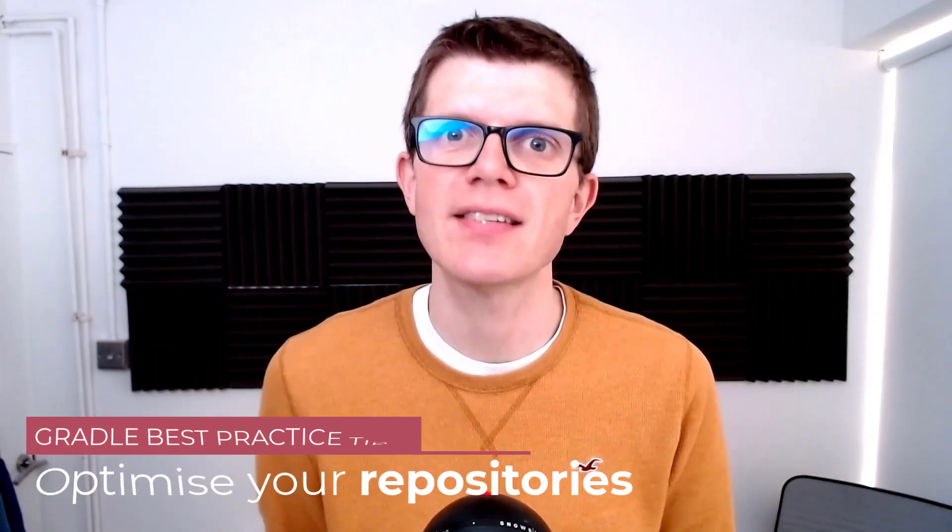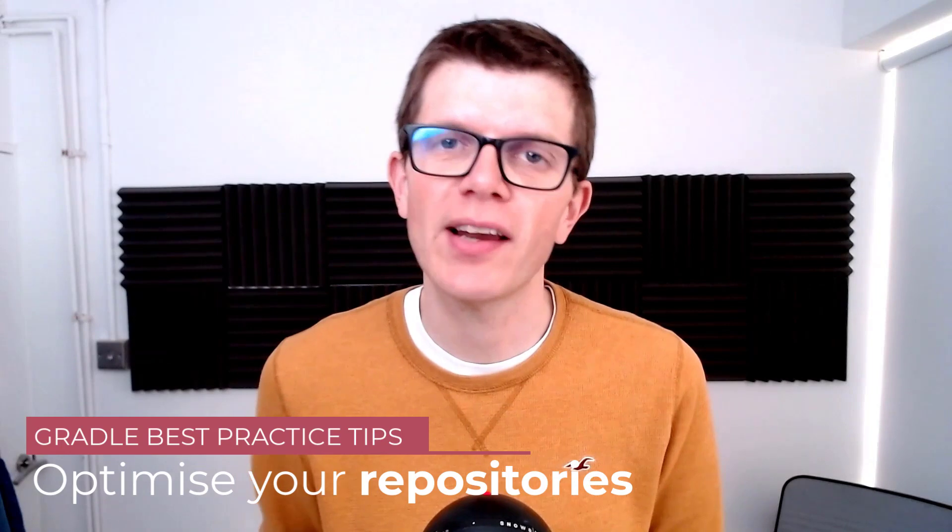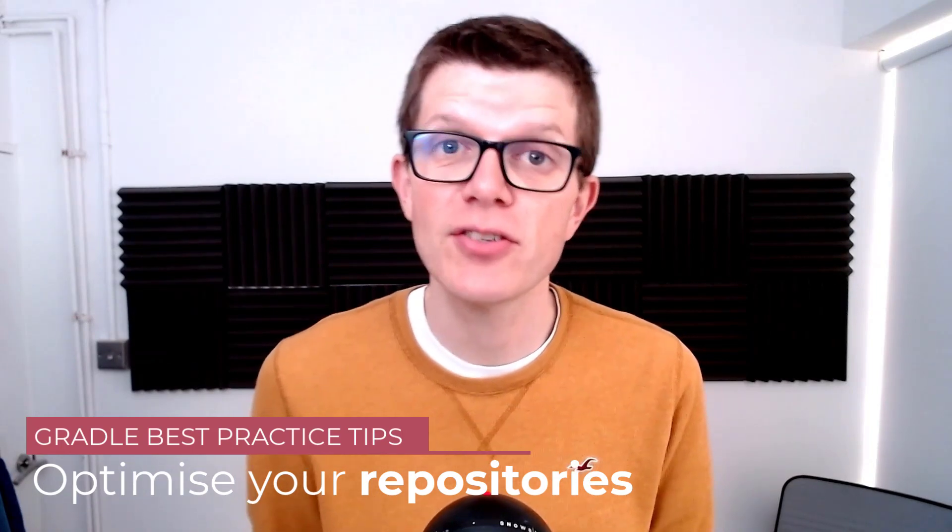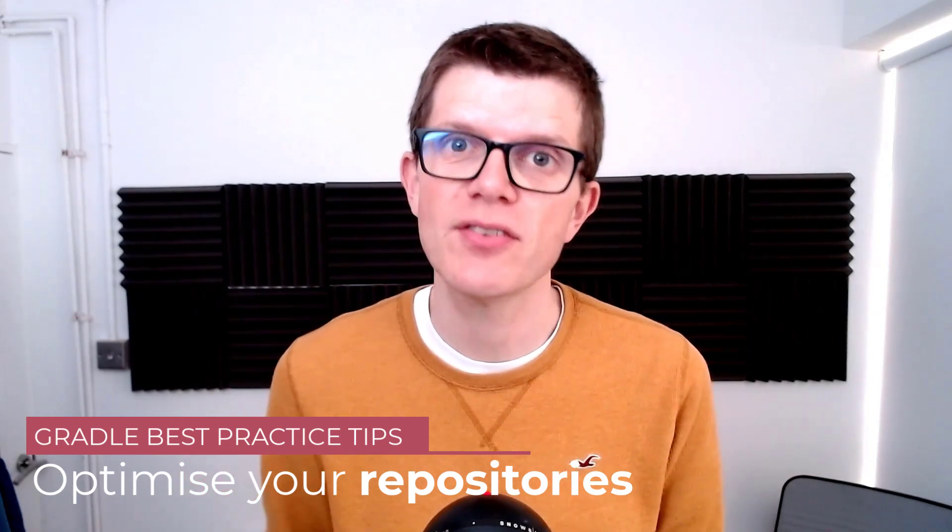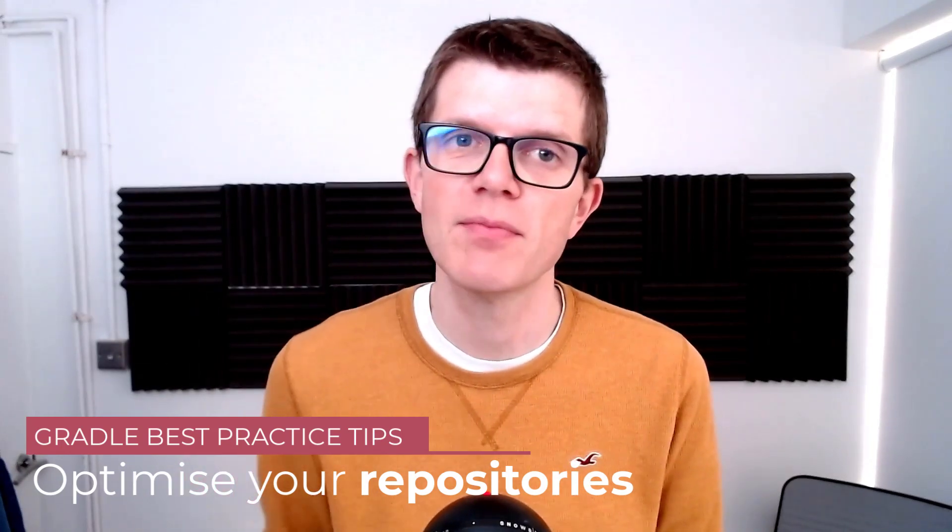Hi, it's Tom here and welcome to another Gradle best practice tip. This time I'd like to recommend you to optimize your repositories in your build script.